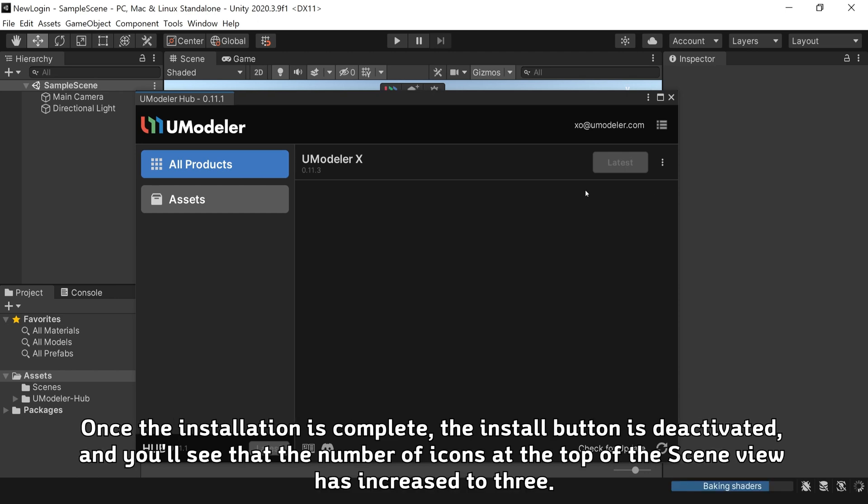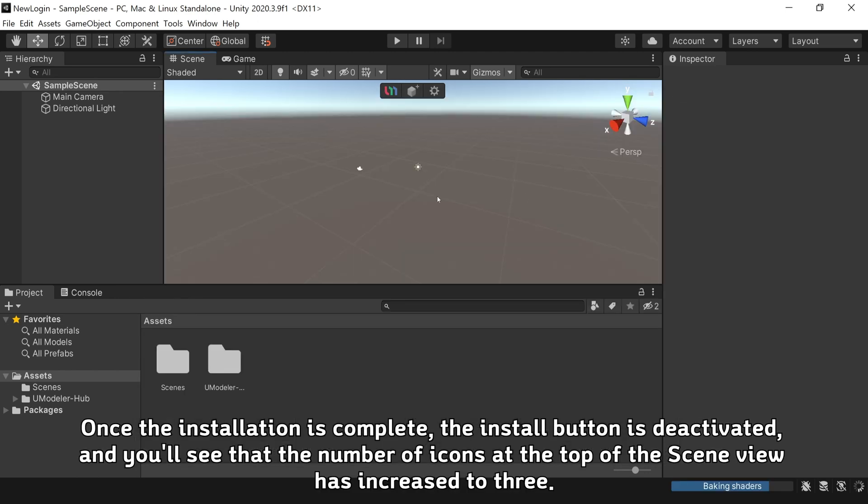Once the installation is complete, the Install button is deactivated, and you'll see that the number of icons at the top of the scene view has increased to three.